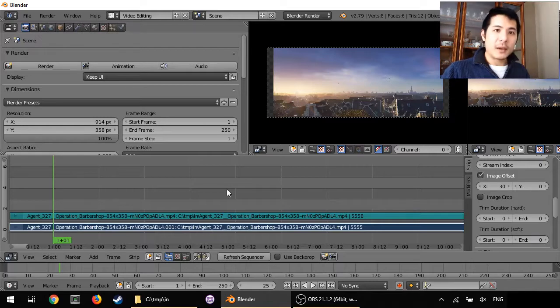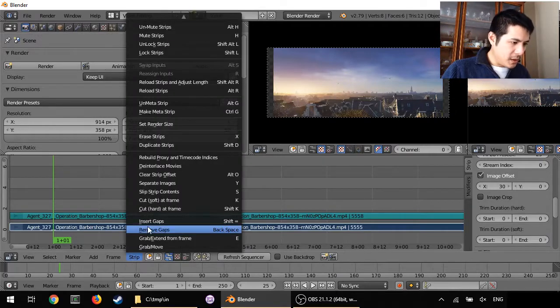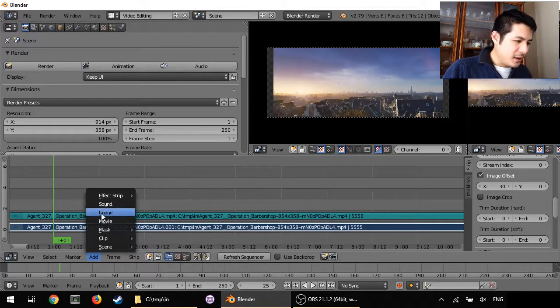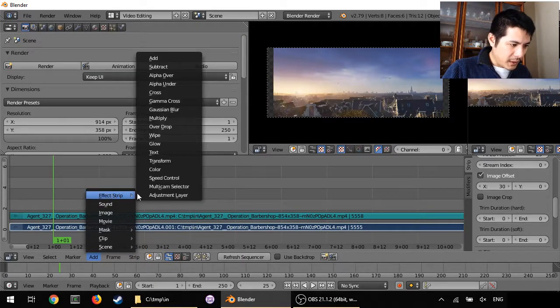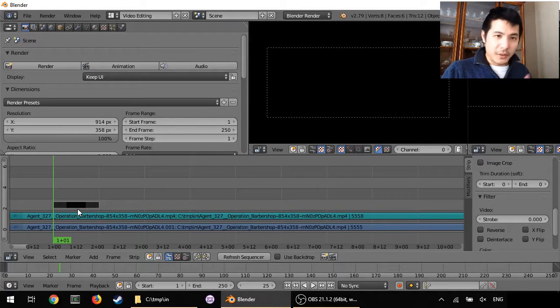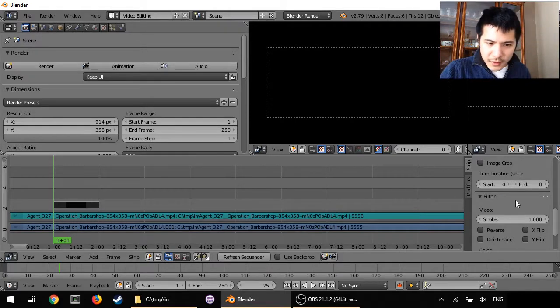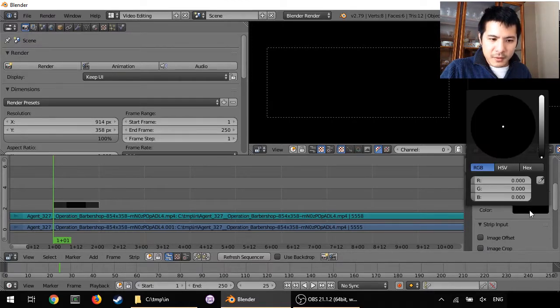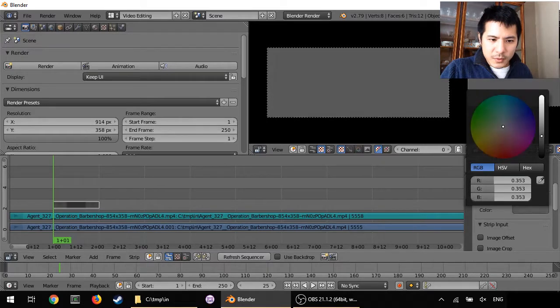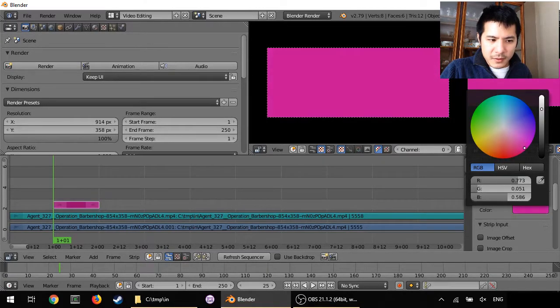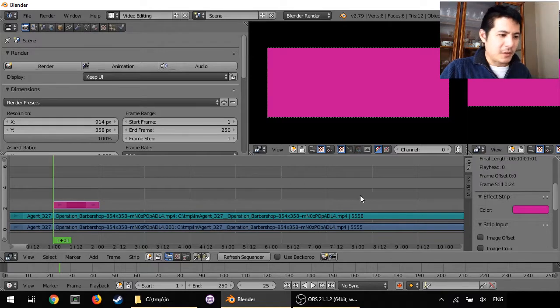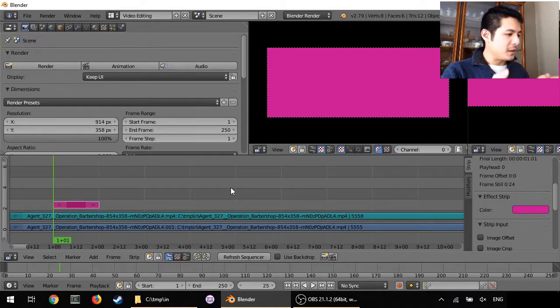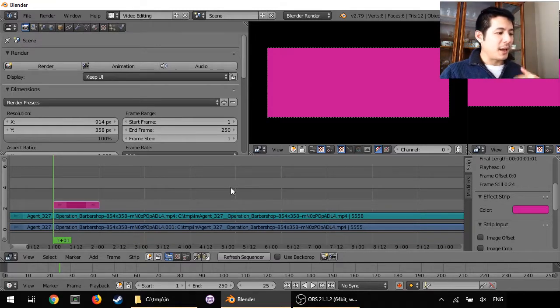The way to do that is to add a color strip. So go to Add, Effect Strip, and Color. By default it's black, so to change that we have to have it selected and find the spot where it has the color setting. Then we can adjust that brightness and then pick our color—it's purple there.